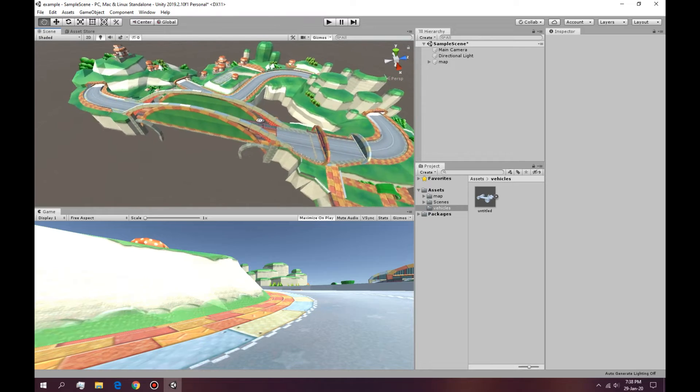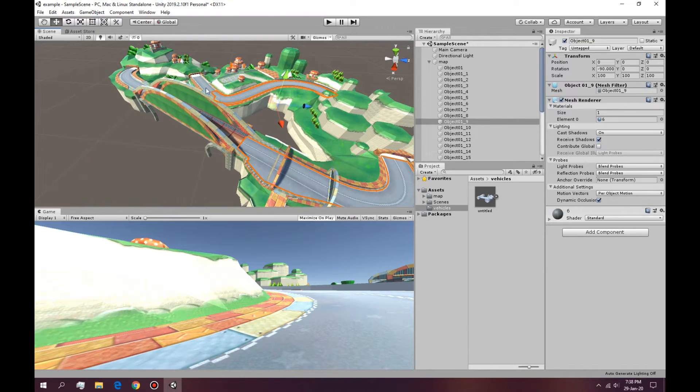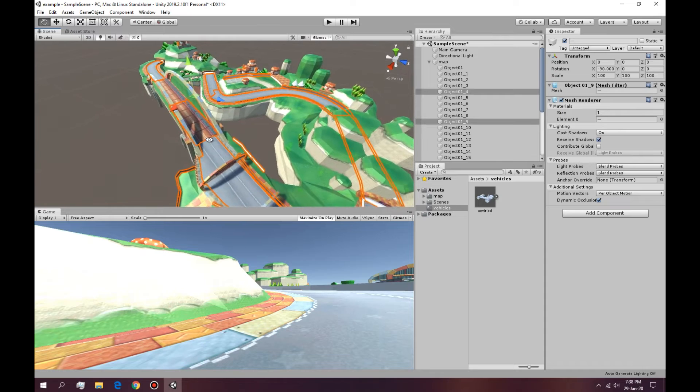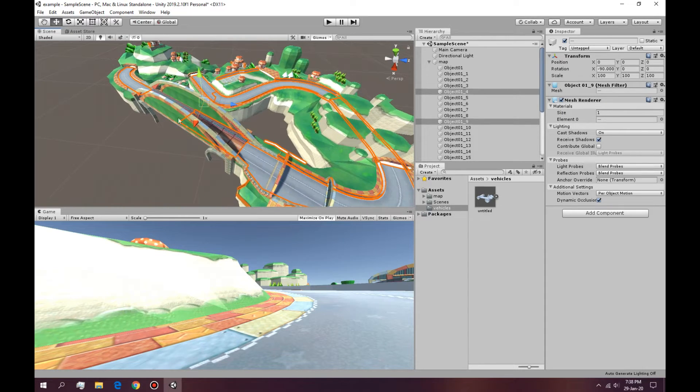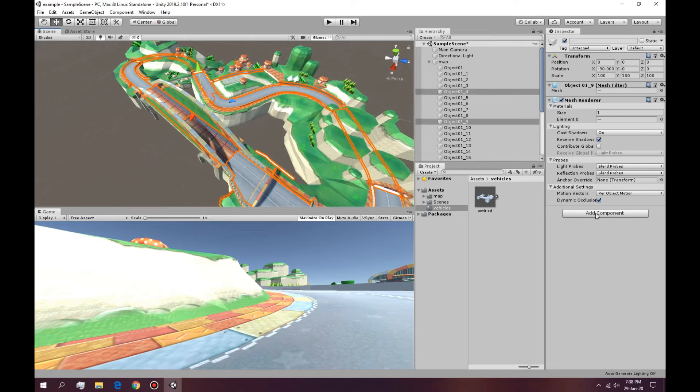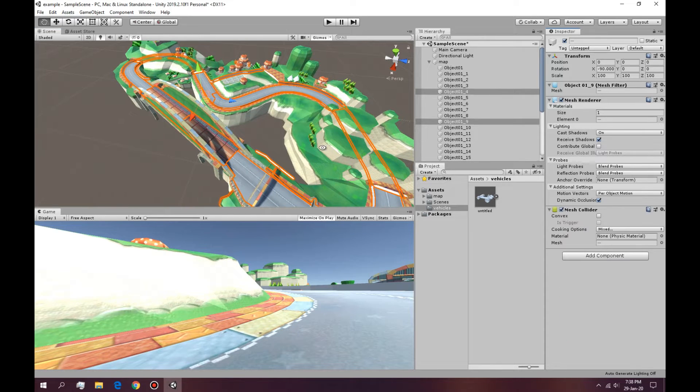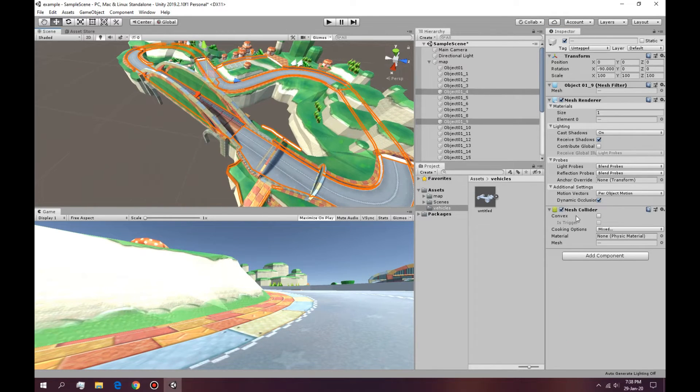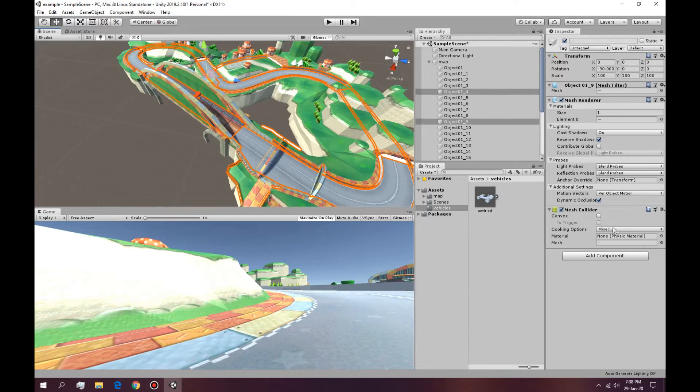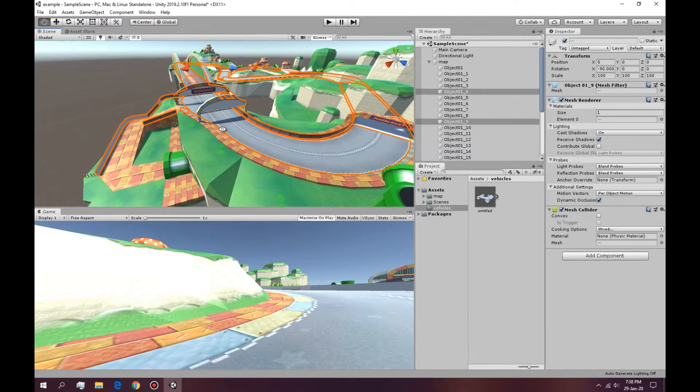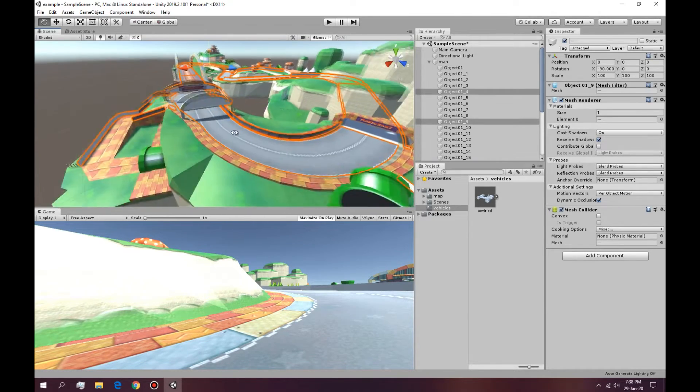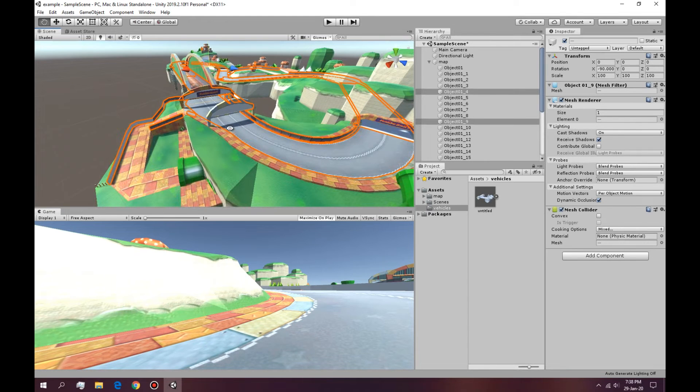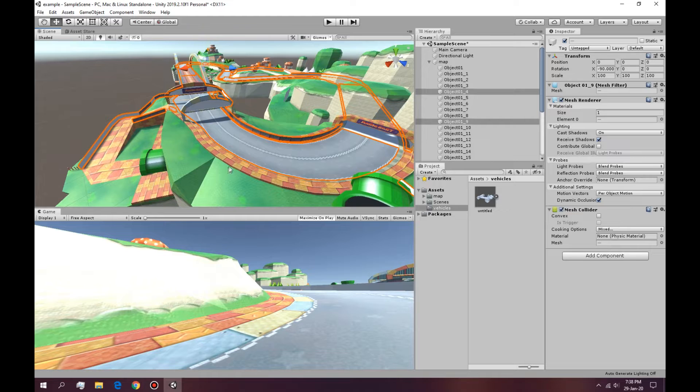Now the very first thing we want to do is add collision to the actual track. A very simple step, just select the track and add the mesh collider. Now I know this is a bit pricey in the performance view but it's the easiest to learn. So what this is gonna do is make this track actually usable so we don't just fall through it.